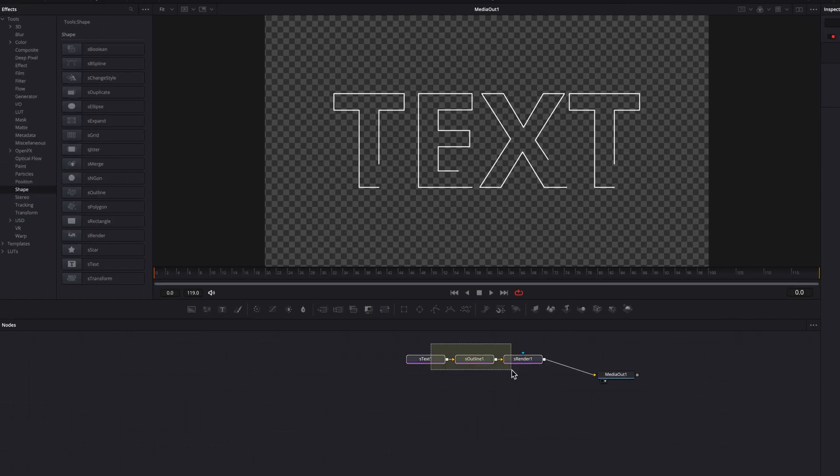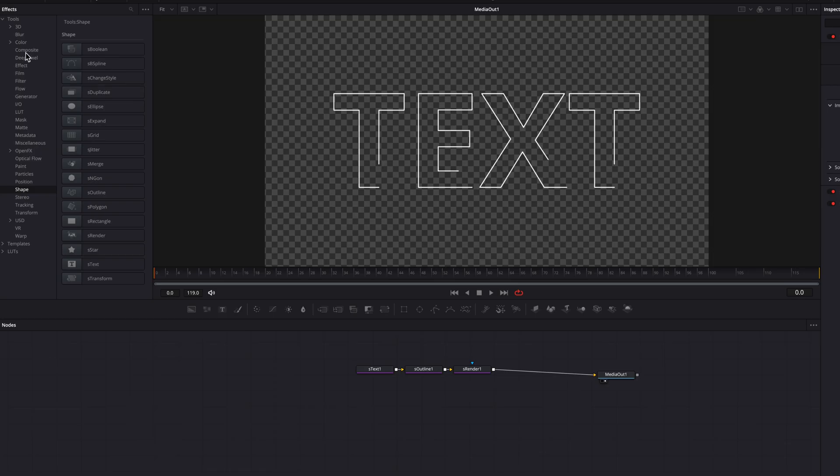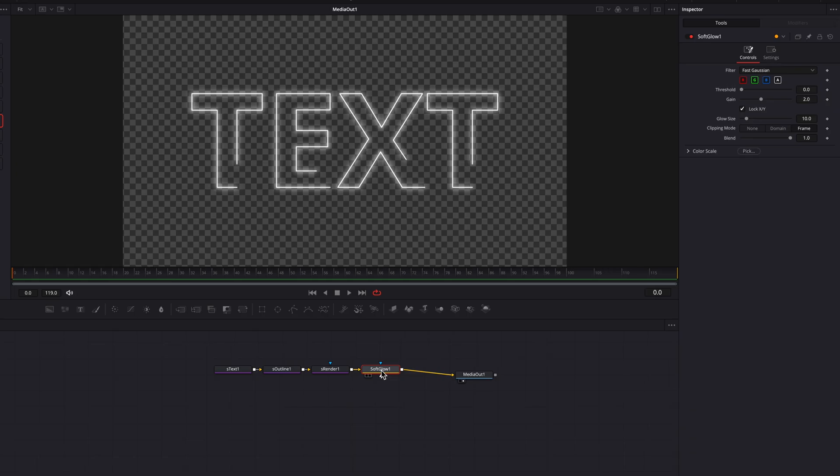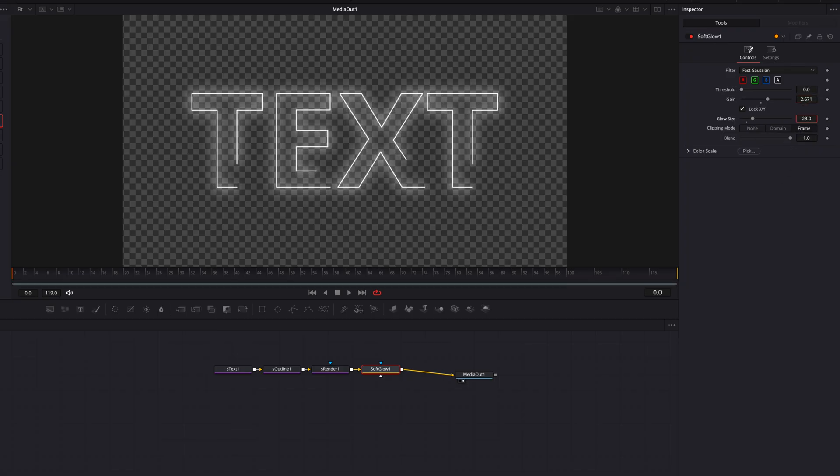So at this point, we are going to bring in a soft glow node and place it right after S render, which will make this effect look instantly better. So now let's come to the gain setting here and then start to just tune this up a bit. And then we're also going to just bring up the glow size ever so slightly, which will spread out that gain, making this effect look a little bit more mysterious.